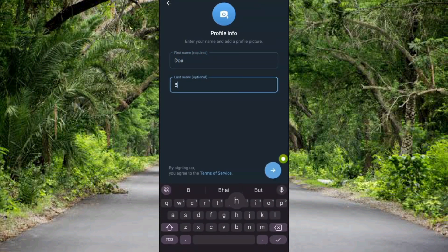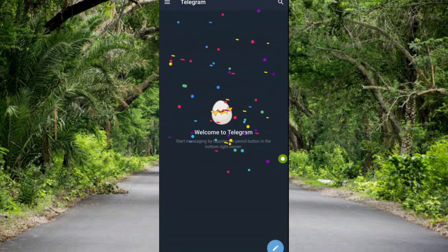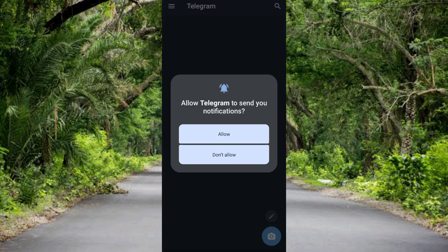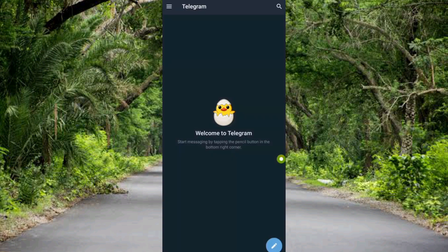Here is the next step — it says 'Profile Info: enter your name and profile picture.' Let me enter my first name and last name, then tap on Next. You can see it says 'Welcome to Telegram, start messaging.' There's a notification to allow Telegram to send notifications — let me tap Allow. That is simply how you can create a Telegram account using just your email address without a phone number. If this video was helpful, please like, subscribe, and leave a comment. Bye!